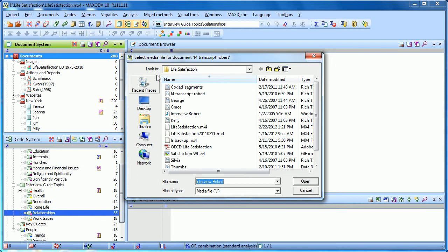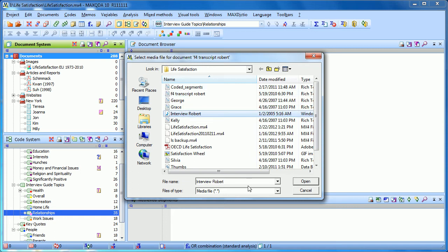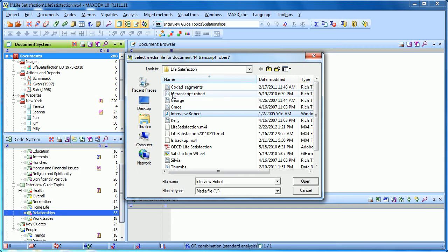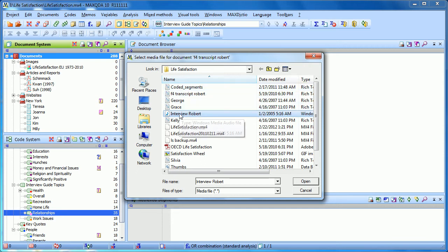It now gives me a second media file box here and says, select this file that goes with the document. And in this case, it's Interview Robert. So I opened a regular document in RTF format, and it recognized that it was a transcript. And so it asked me then to link to the audio file.